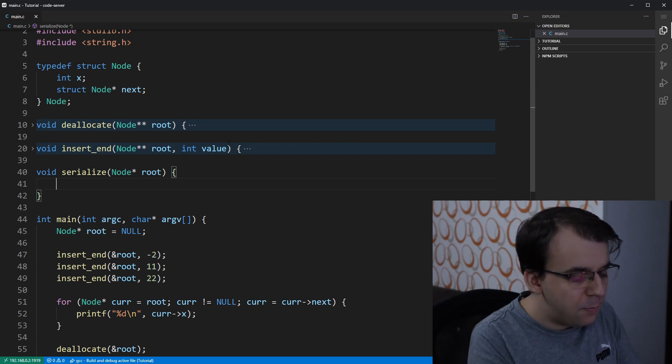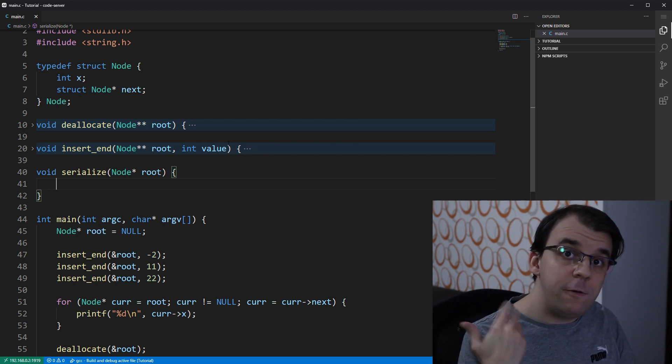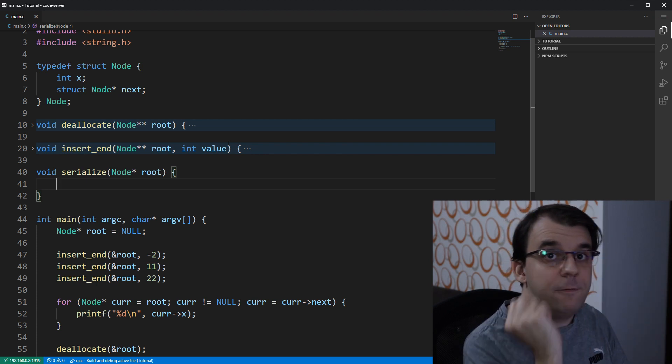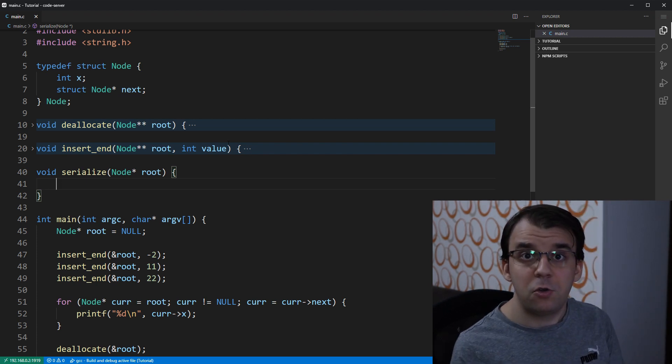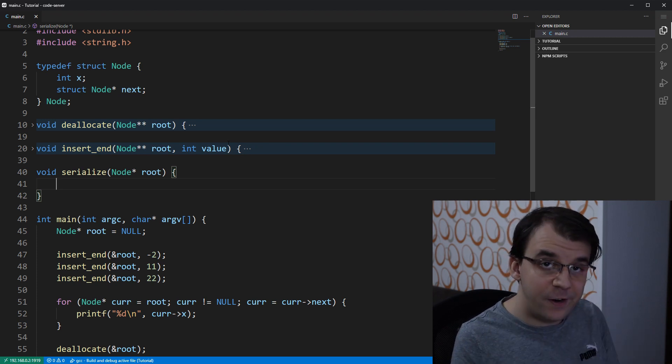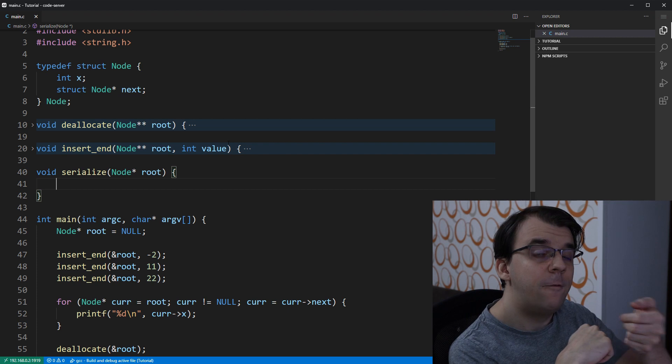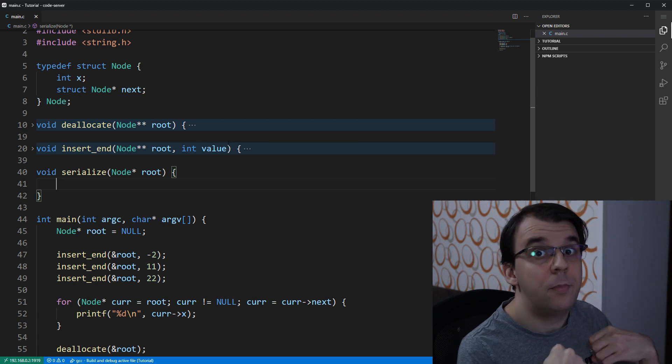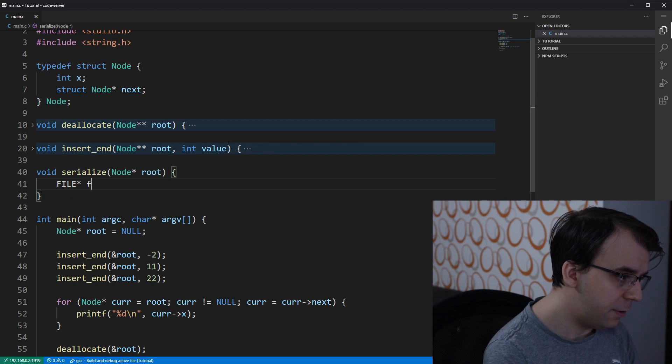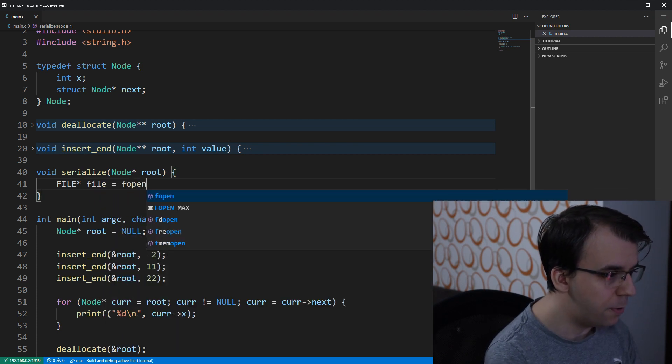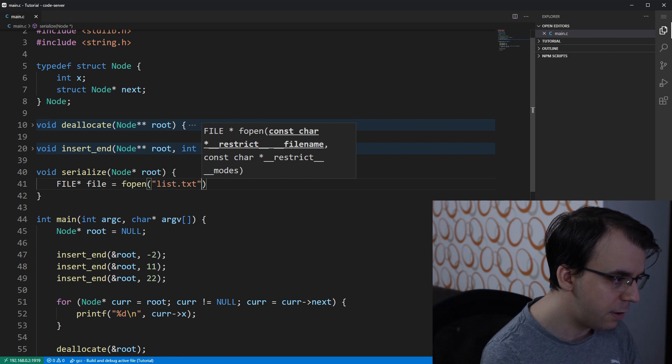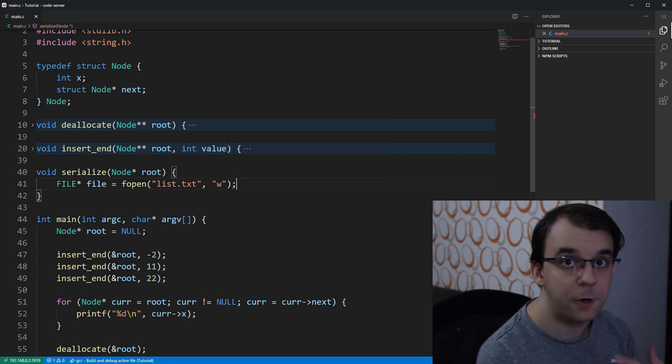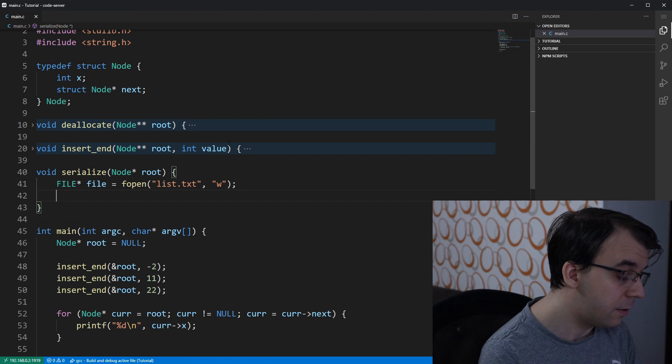The first step is to actually open a file. We're going to serialize it to a file and then read from that file the serialized data. So here we have a file pointer equals fopen. I'm going to call it list.txt and I'm going to open for writing, of course, because we're serializing it.